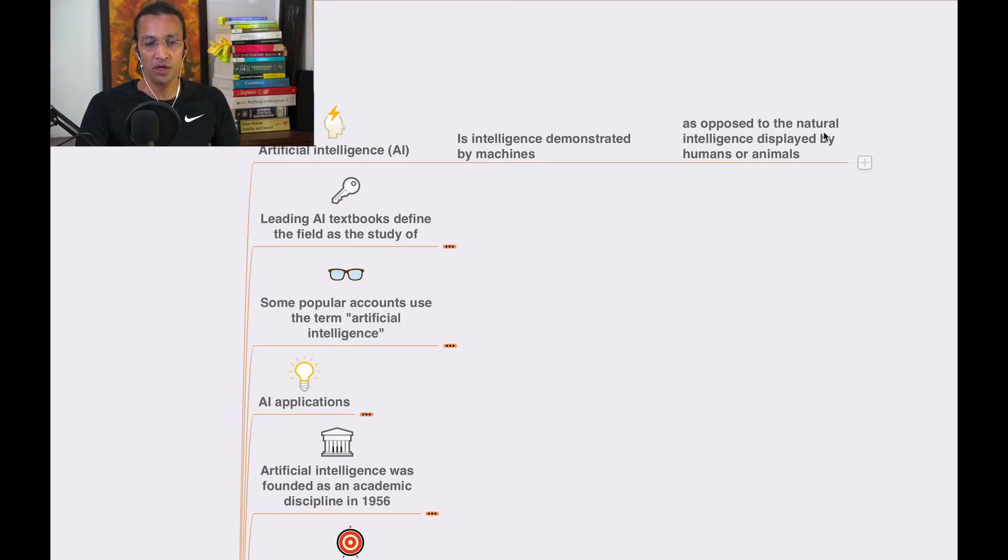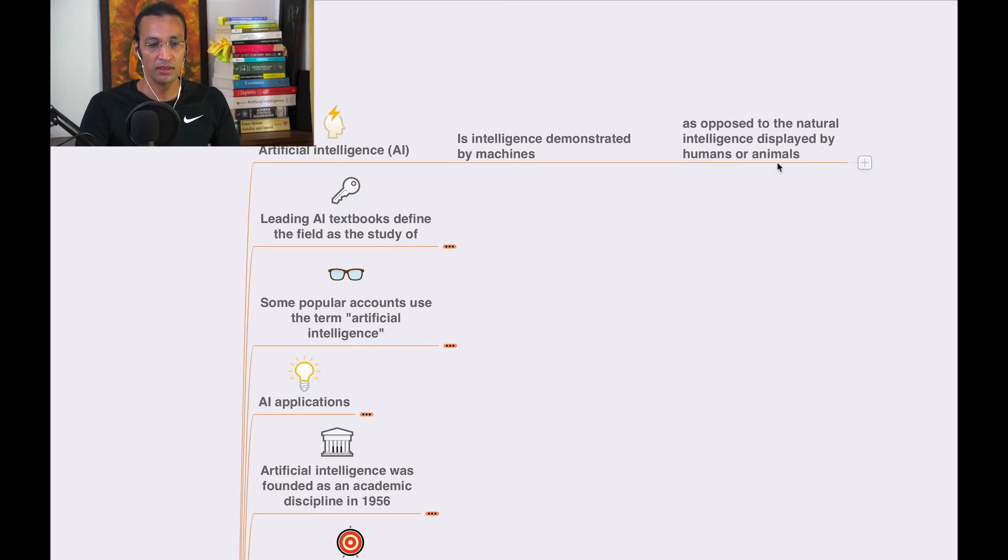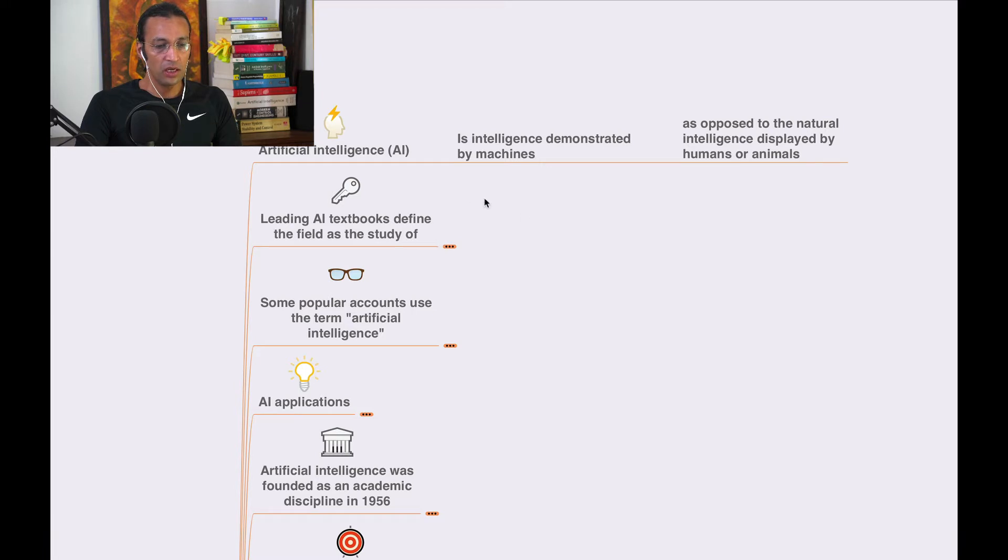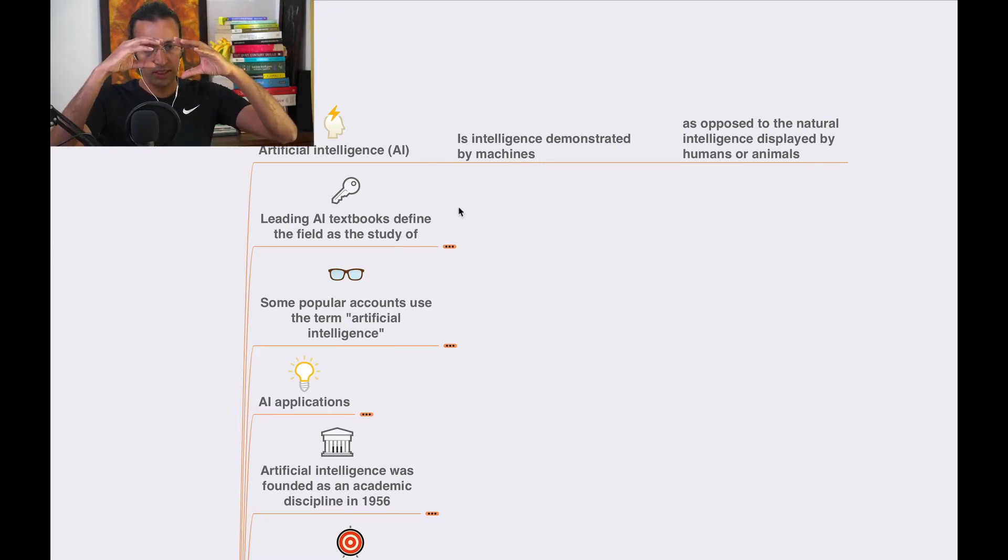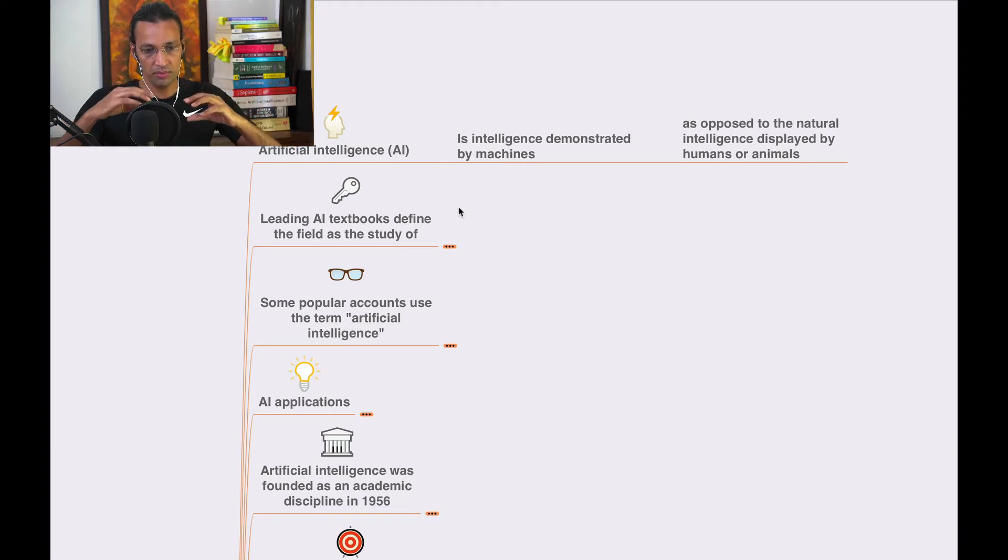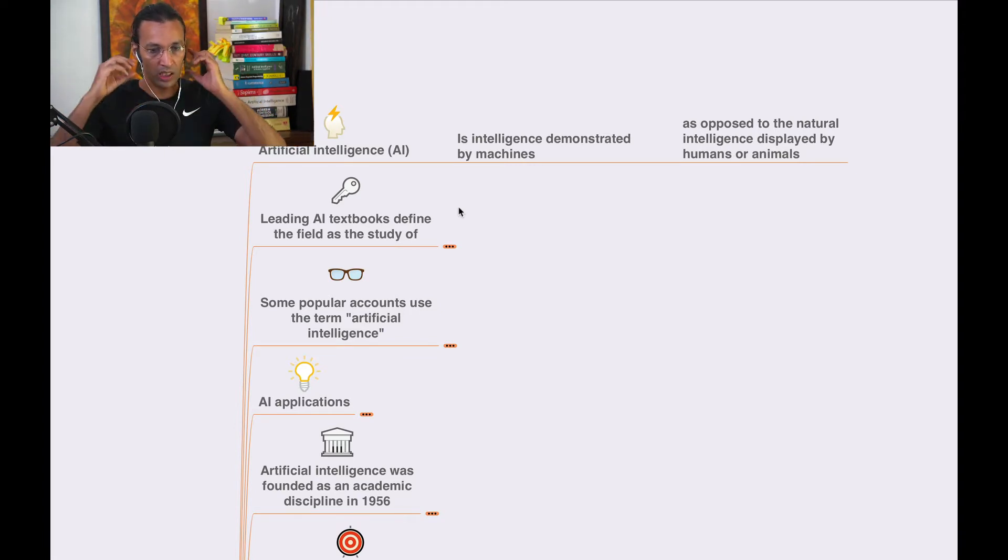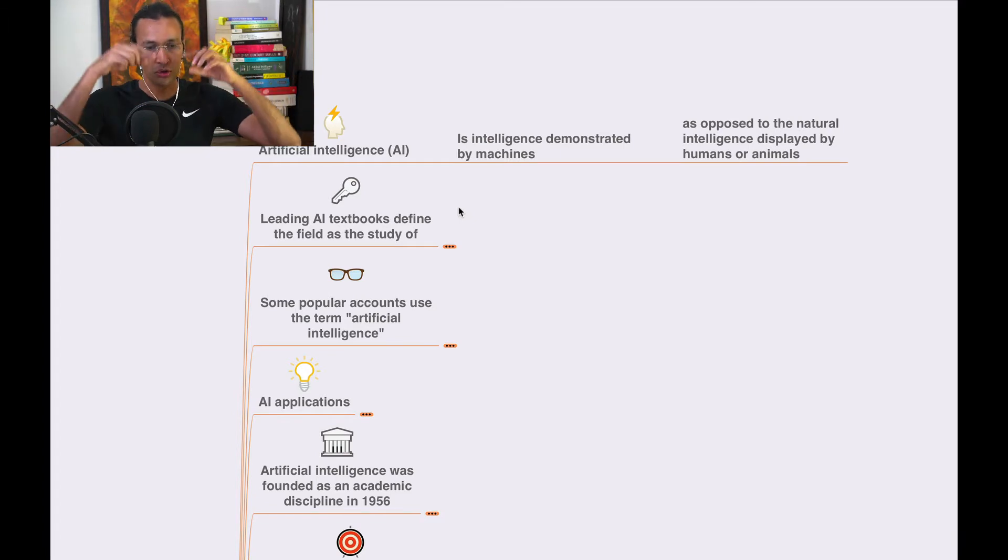We'll go from the tip of the iceberg deeper and deeper, covering all the concepts and connecting them eventually.